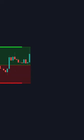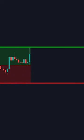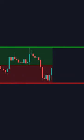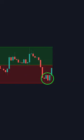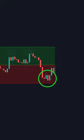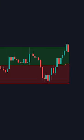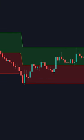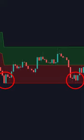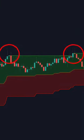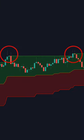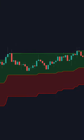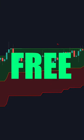Now you can easily get entries on areas where price is likely to bounce and know exactly where to take profits. It has super simple visuals and shows you clear areas of support and resistance. And to top it off, it's free.